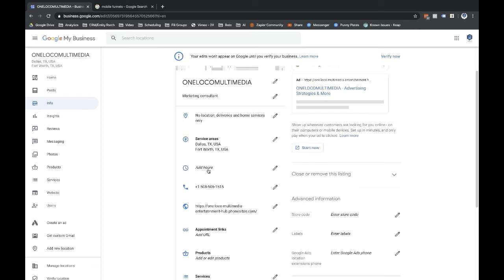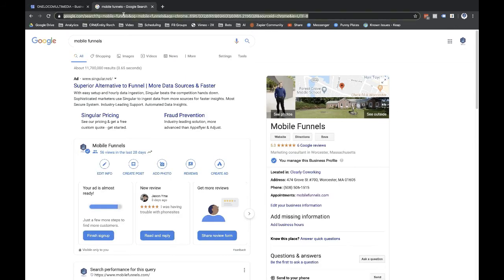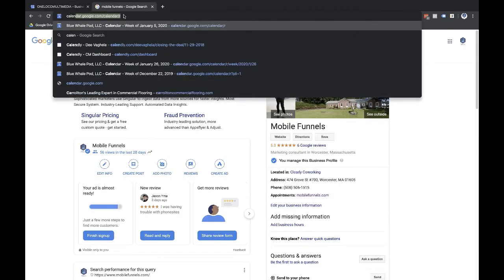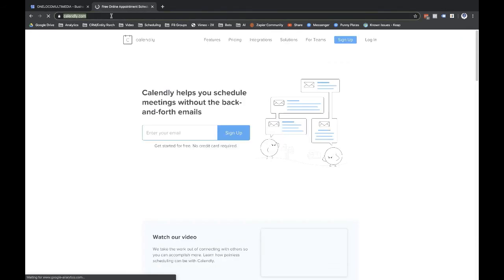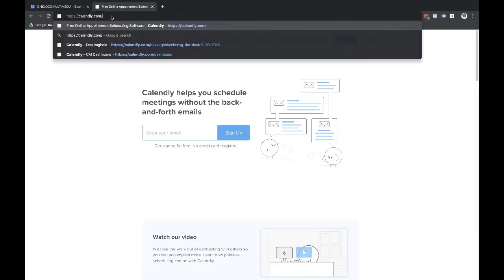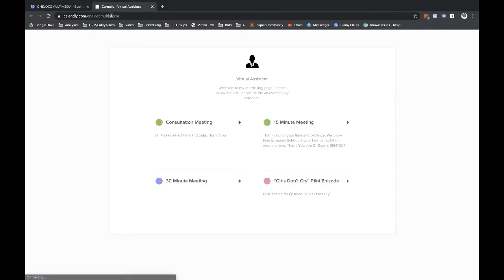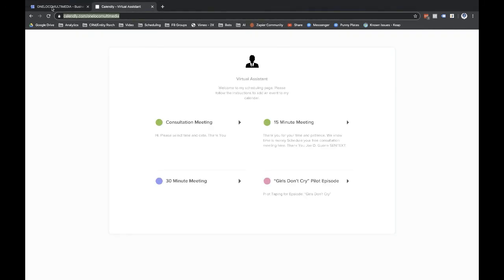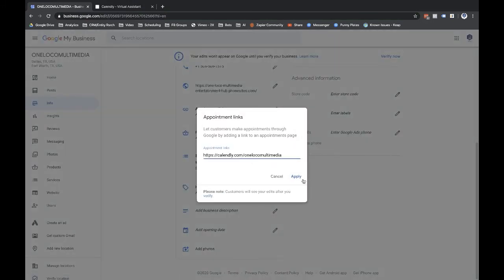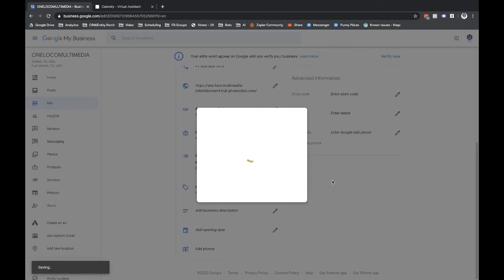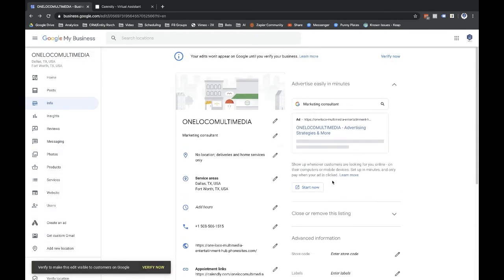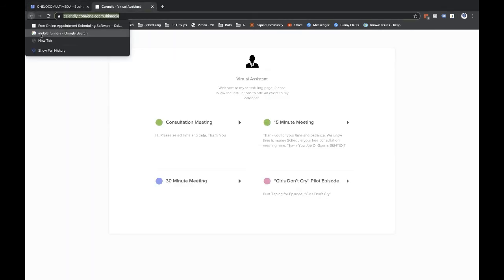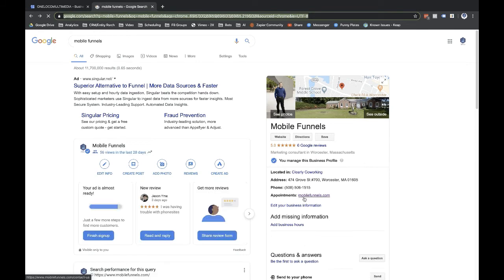You can put in hours too, put in your phone number. You can update this web address, appointment links. So like if you had a Calendly, Calendly.com and if it was forward slash One Local Multimedia. Someone has that. So you would copy that and you would just drop that right into right here, apply. And so then when someone saw this little section over here, that's where it'd be hyperlinked and someone could click through and make an appointment.